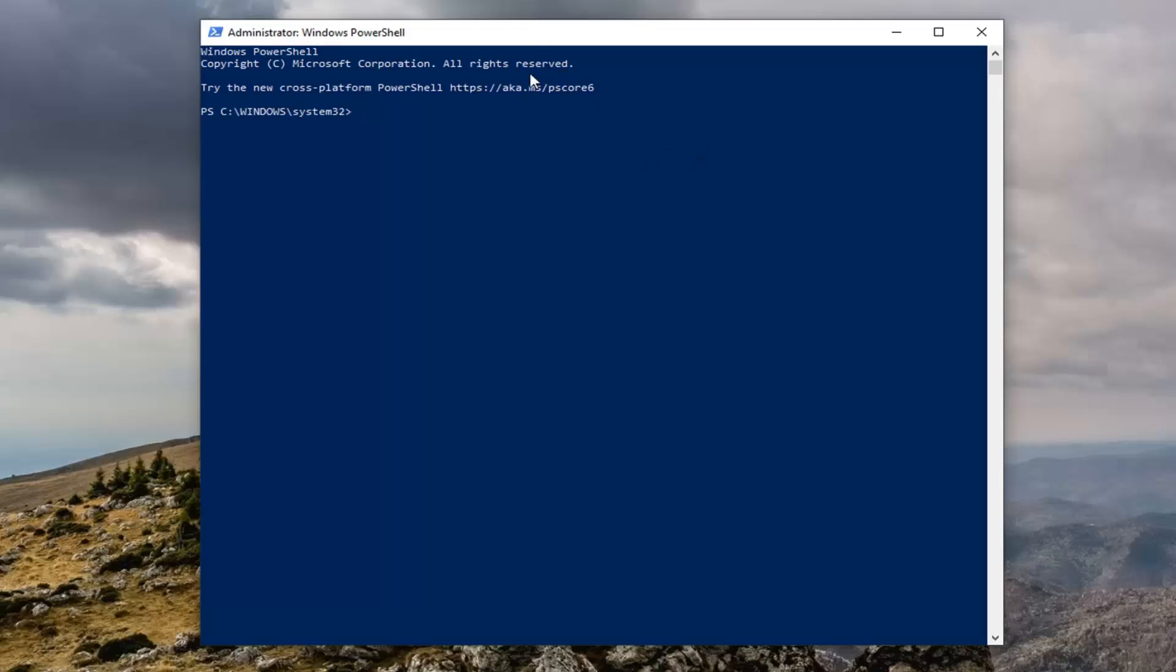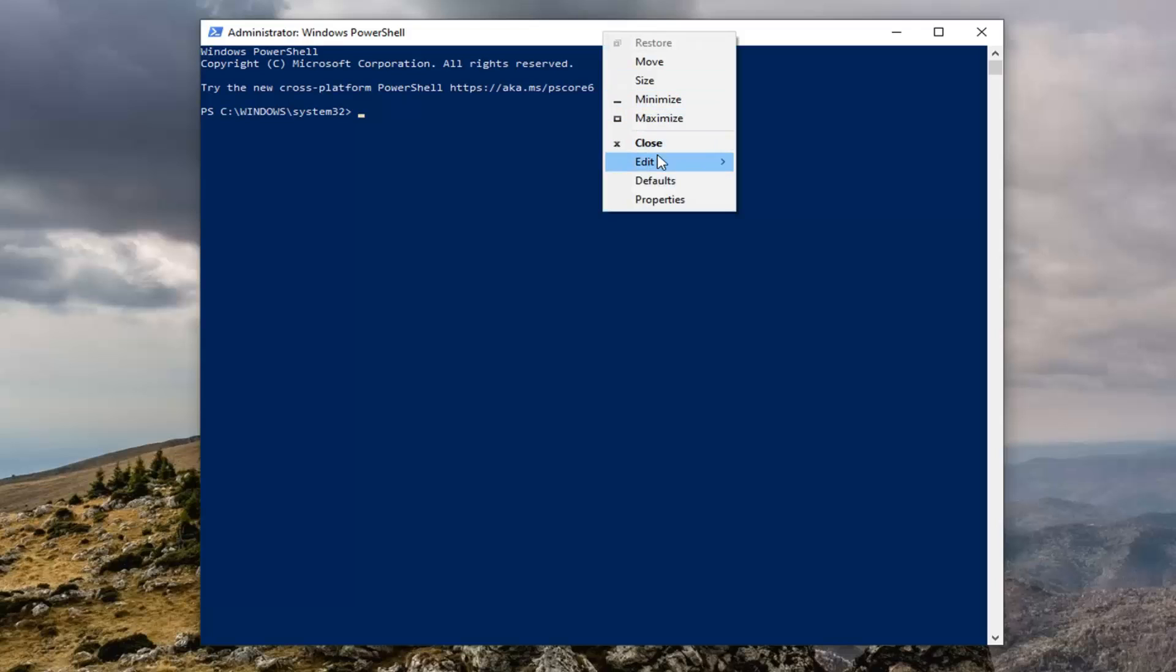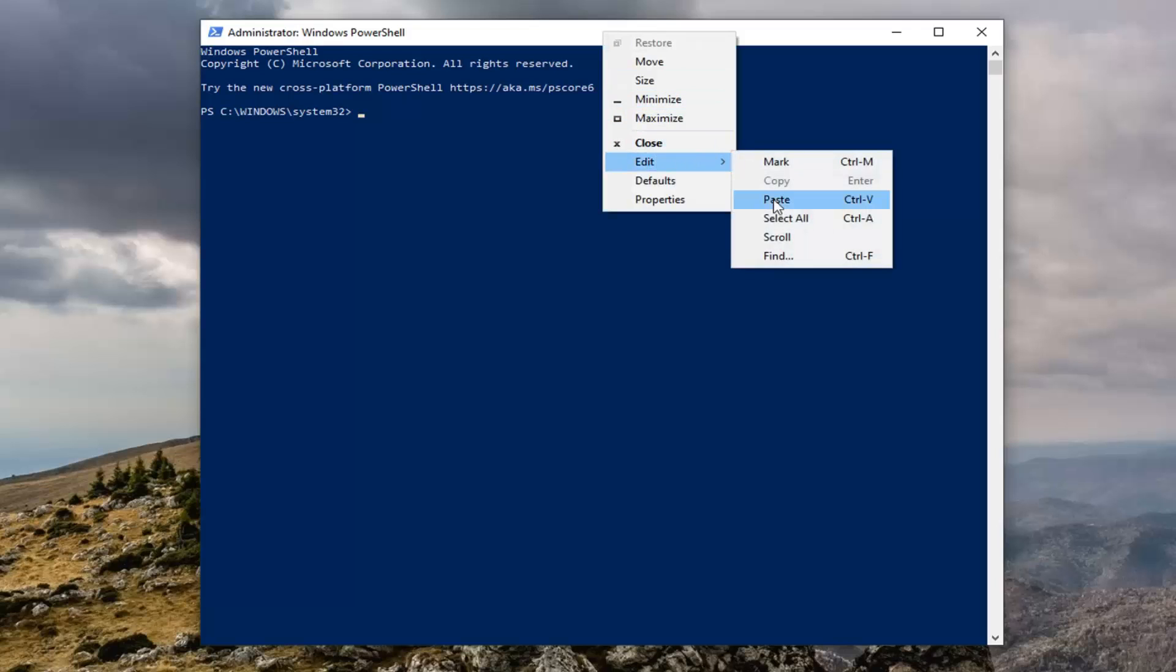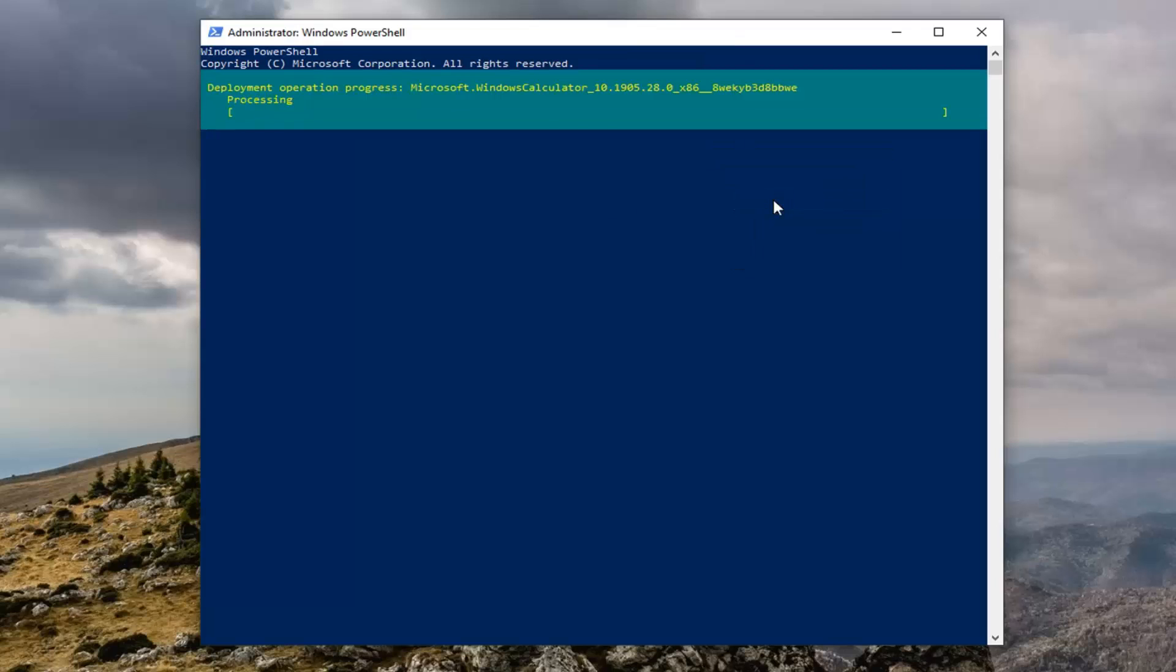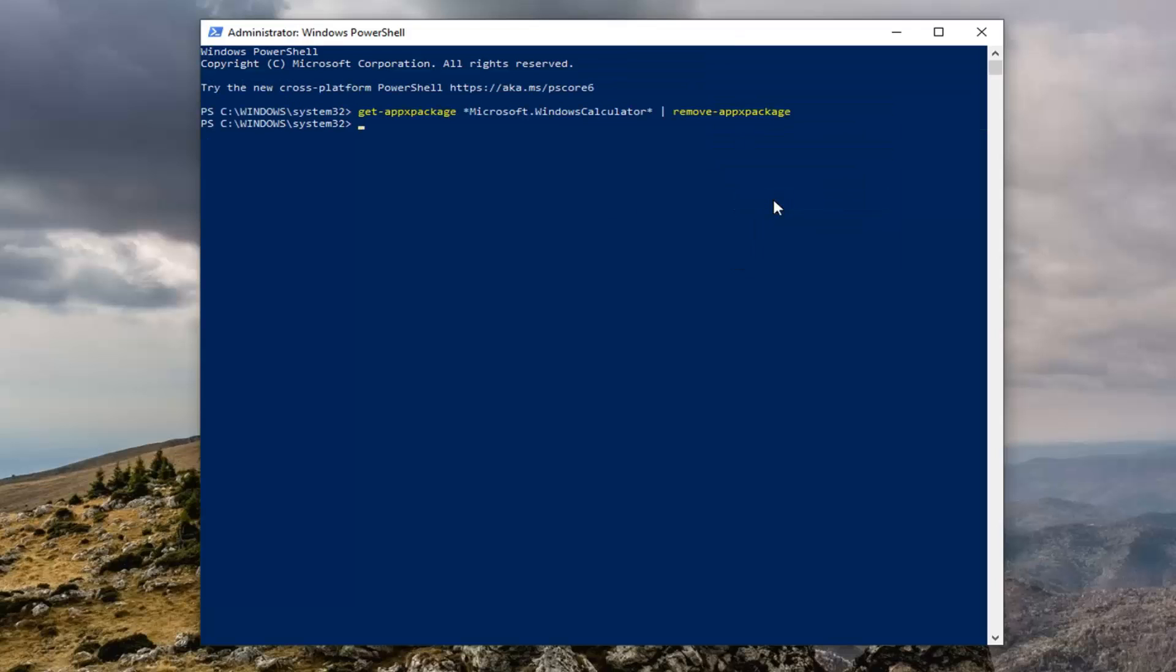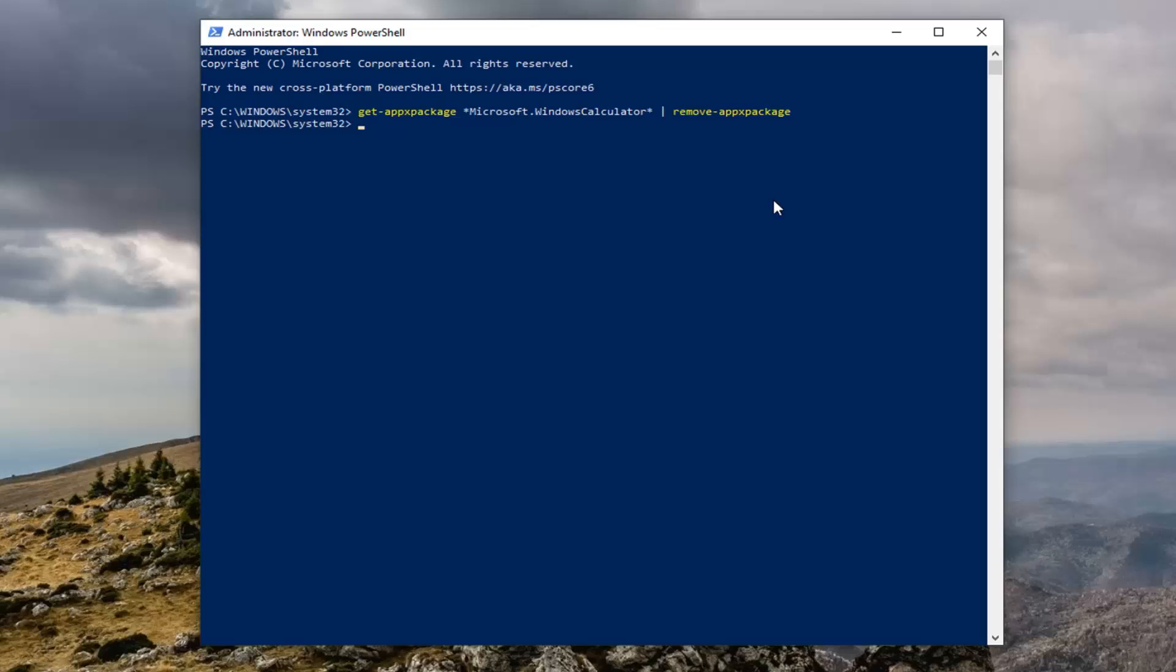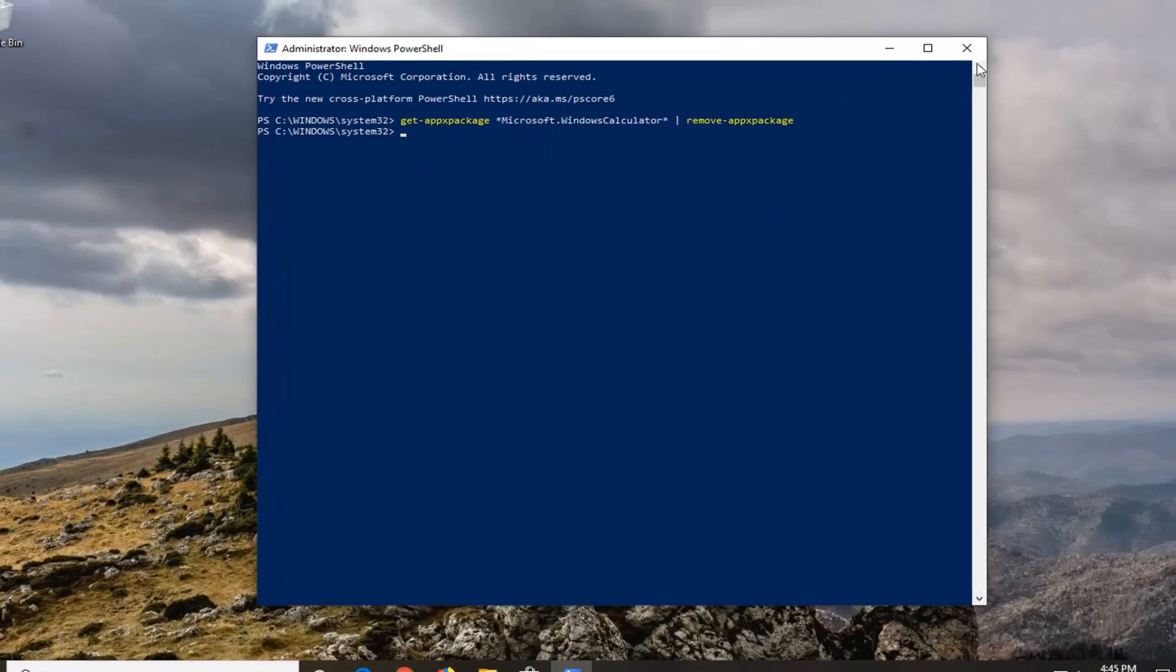Then go up to the top bar of the Windows PowerShell window. Right-click on it, left-click on Edit, and then left-click on Paste to paste it in. Give it a moment to run. Once you have a blinking cursor, go ahead and close out.